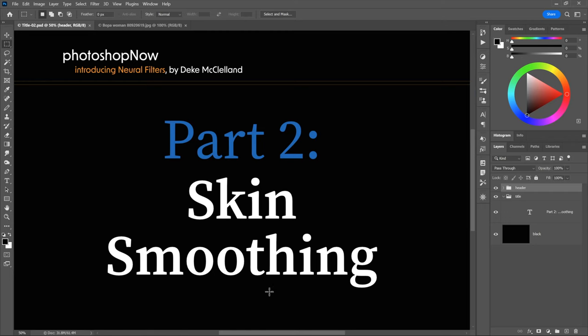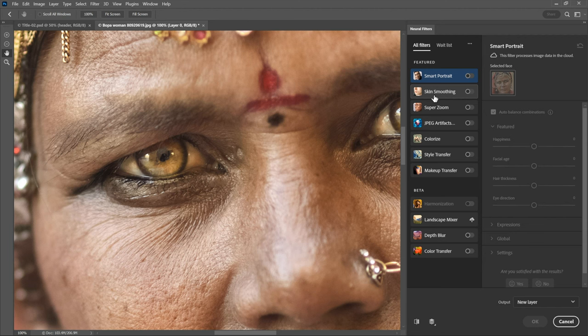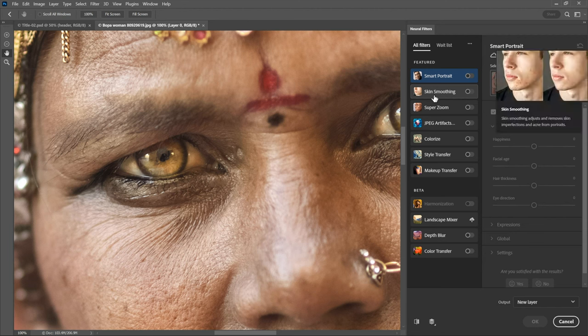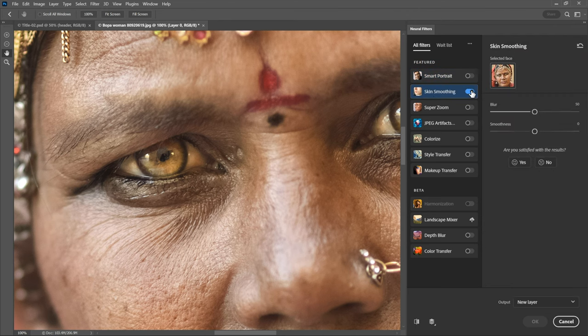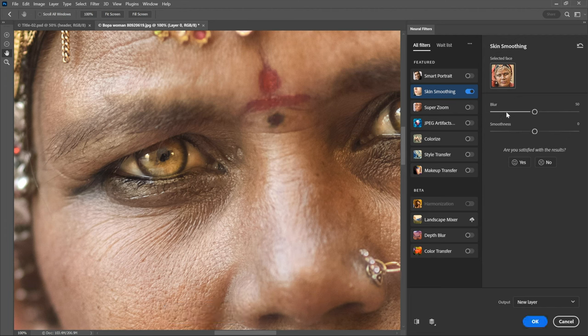Now let's take a first look at the actual topic of this movie, which is the skin smoothing filter. And so notice, here inside the neural filters workspace, it's in position number two. It used to be first, it's moved down the list. But you'll find it. Go ahead and turn it on. At which point, you'll be served up two seemingly simple slider bars, blur and smoothness.